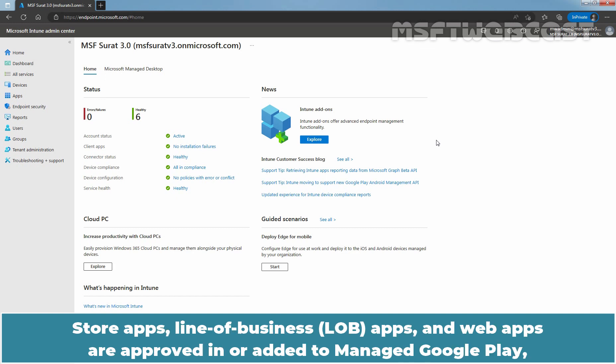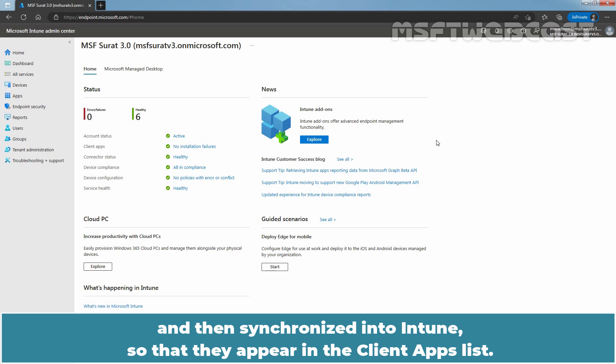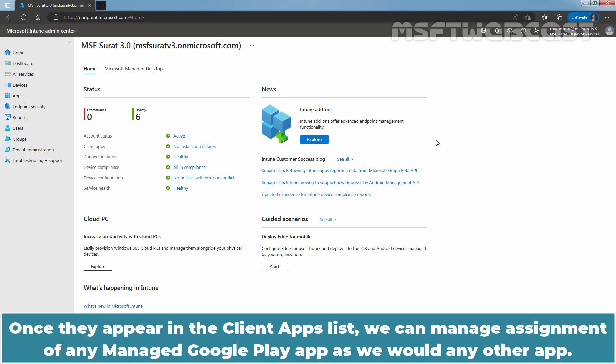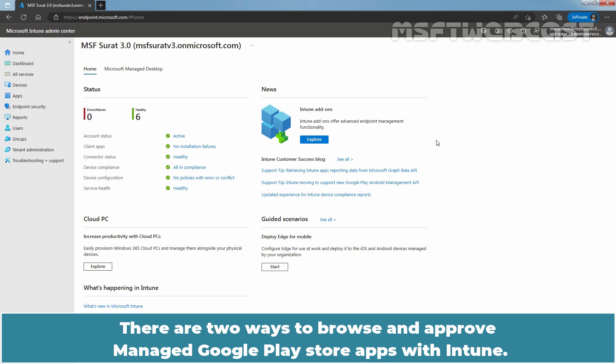Store apps, line of business apps and web apps are approved in or added to Manage Google Play and then synchronize into Intune so that they appear in the client apps list. Once they appear in the client apps list, we can manage assignment of any Manage Google Play app as we would for any other app.